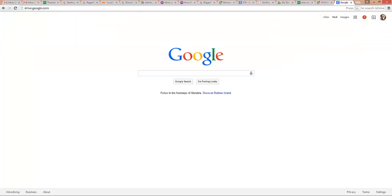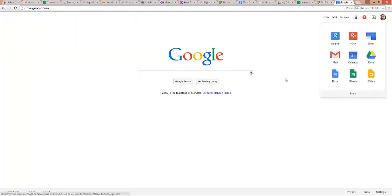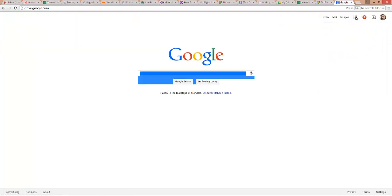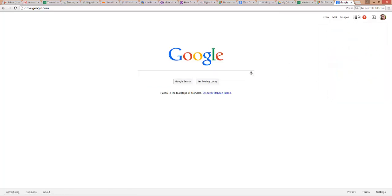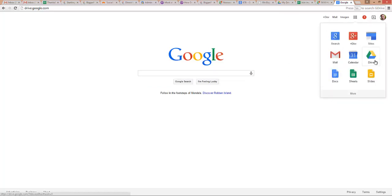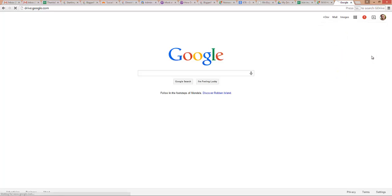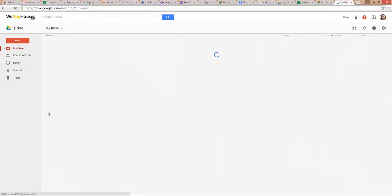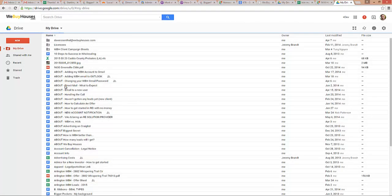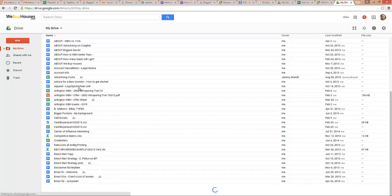Now to go to the Drive, I can either come up here and type drive.google.com, or when you're on this page and signed in, this gets you to all your Google Apps. If I click on the Drive in those Google Apps, I will come into my Google Drive.